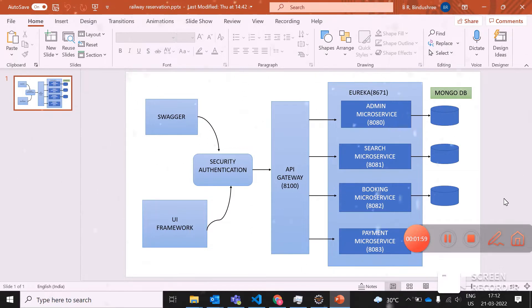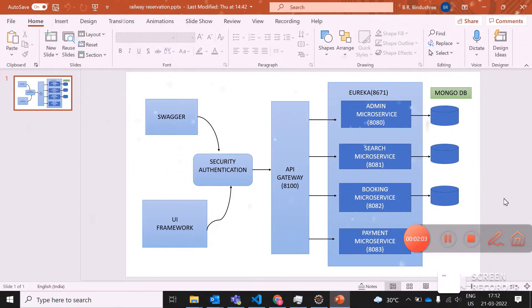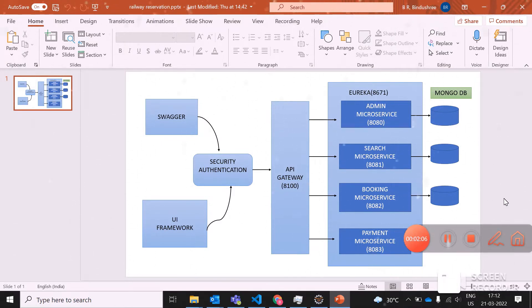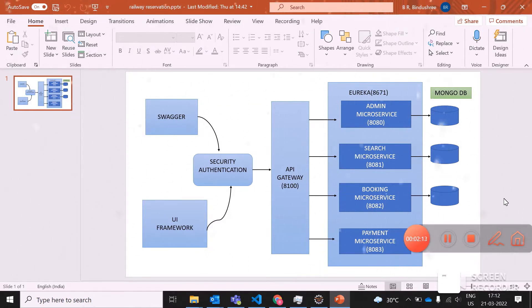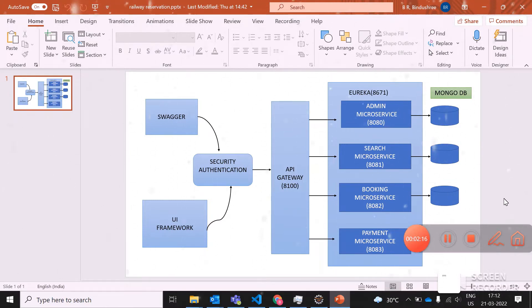Now I'm using Swagger for my documentation purpose. Not only for documentation, it can also be used to check your CRUD operations like get, put, post, delete methods. This is my complete architecture diagram.